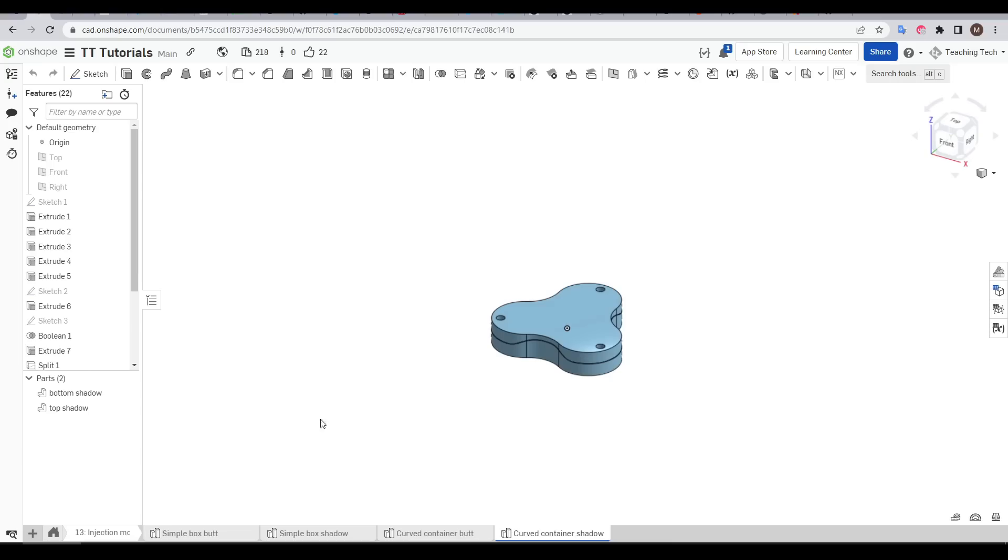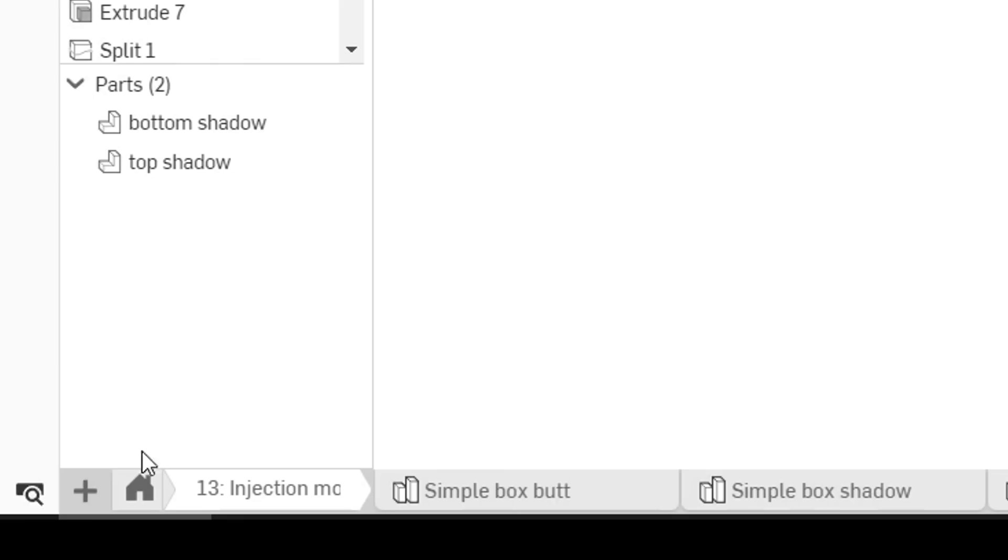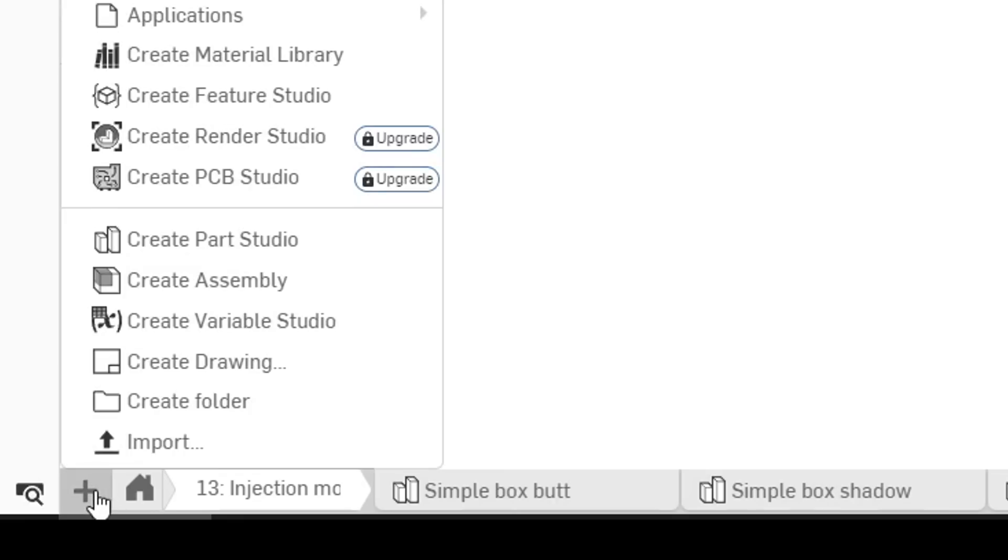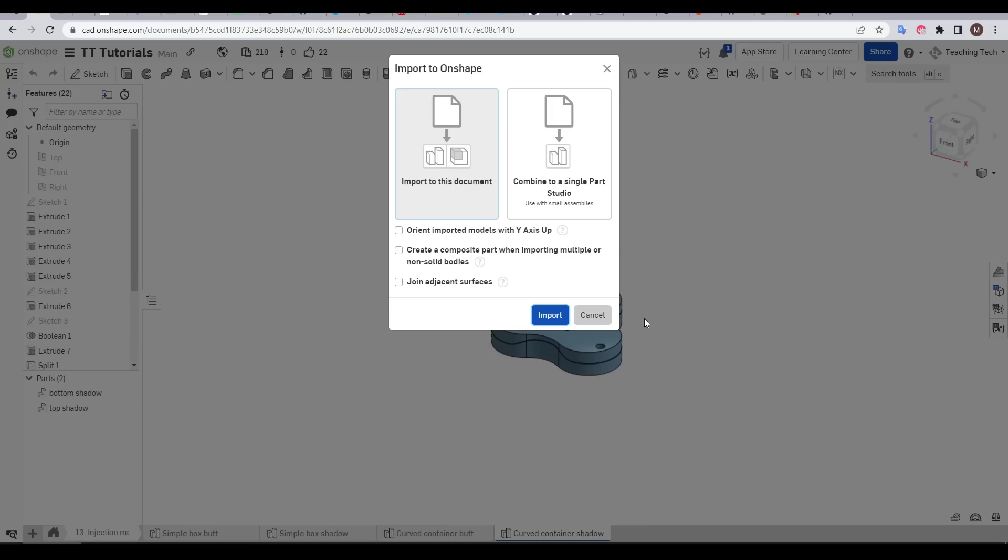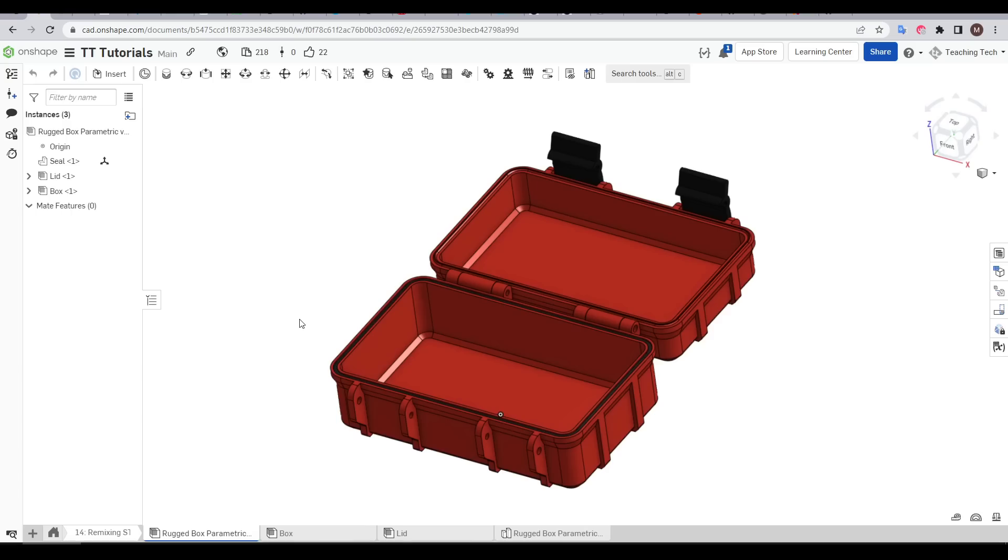With the STEP file downloaded in Onshape we can click the plus and then go to import. We select our STEP file and generally the default settings here are fine and we can just click import.